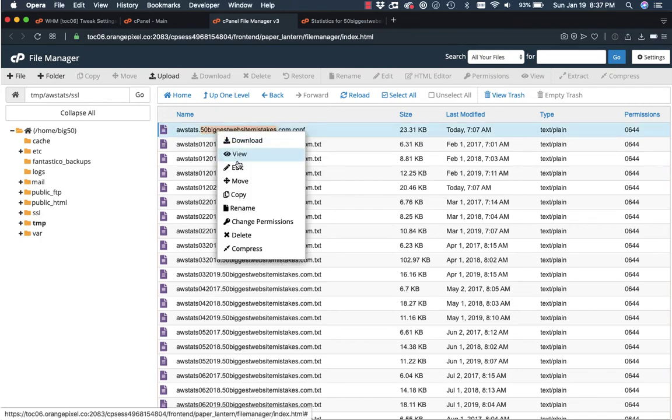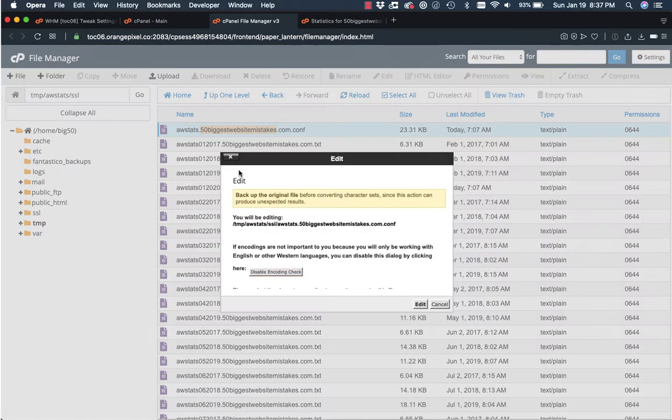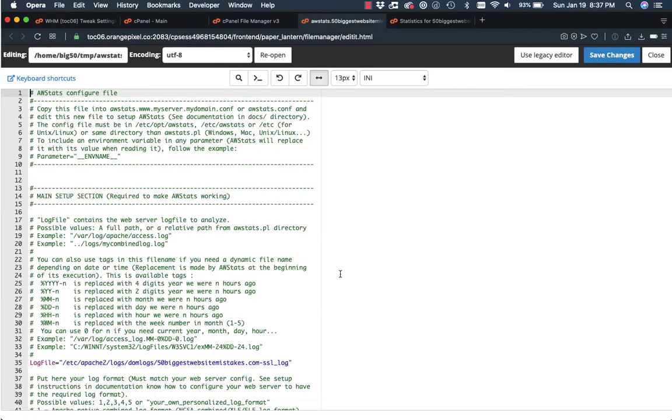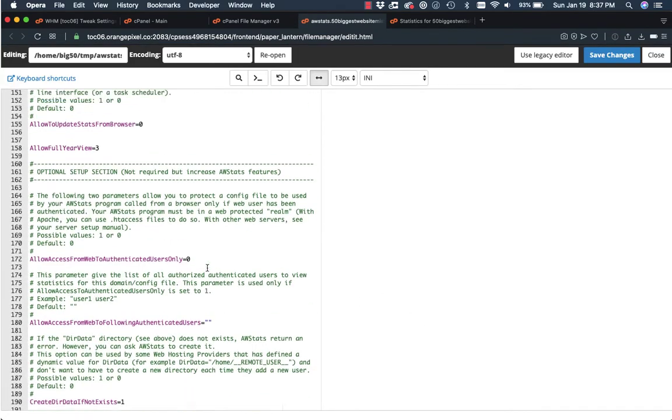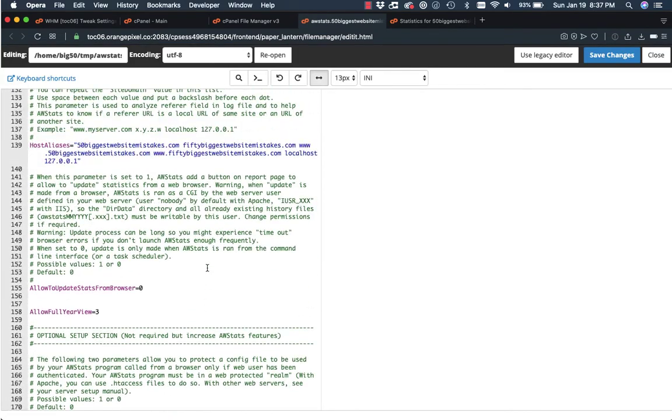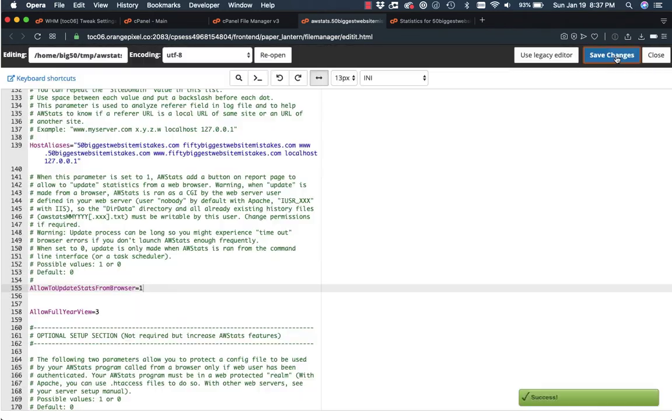So I'm going to right click again, click edit, select edit again, and scroll down and do the same thing here. So it's about line 155 here. And select that to one, save changes.